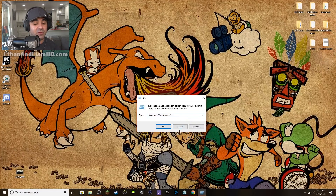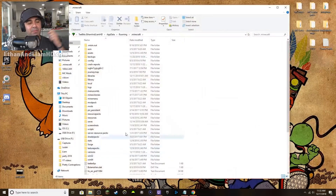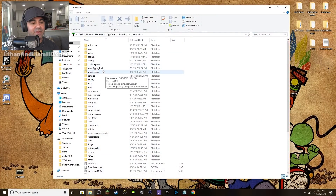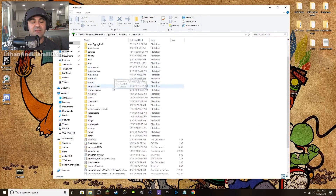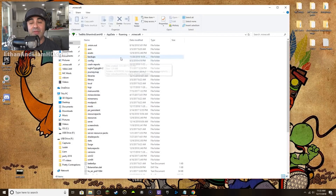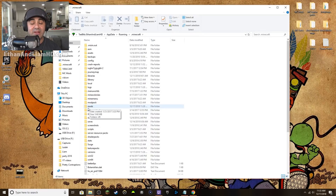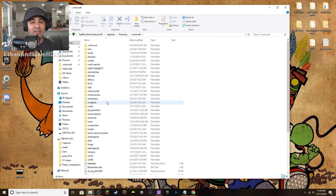It's going to pop up the Minecraft folder — here it is. This is everything that runs Minecraft from the background that you don't normally see. In the middle you'll see a folder called 'mods' — that's what you're looking for.